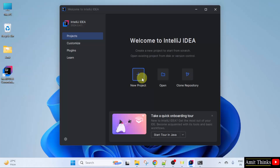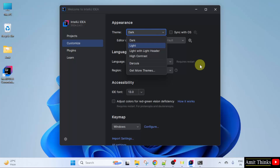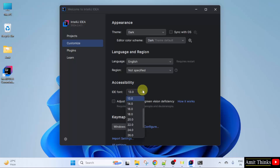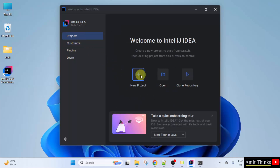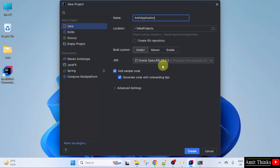From here you can directly create a new project, but let me customize. You can change the theme from here — I will keep the default dark. If you want, you can change the language. The IDE font you can change from here. Now I will click Projects and click New Project. Let us add a name to our project. I am naming it Amit Application. It will get saved in the following location. And it automatically detected Java — we just installed 23.0.2 and the same is visible here. Keep it as it is and click Create.